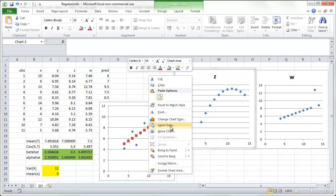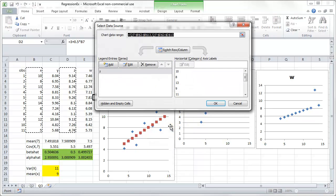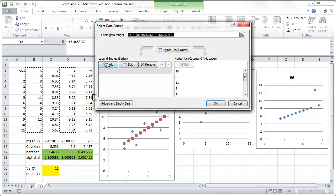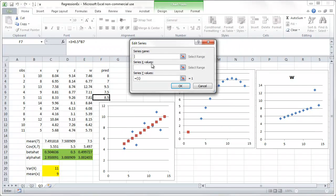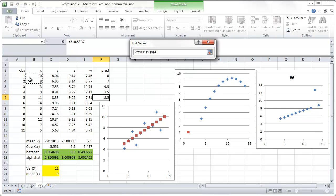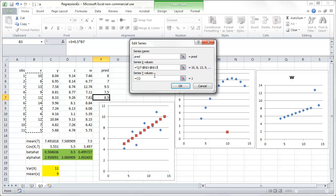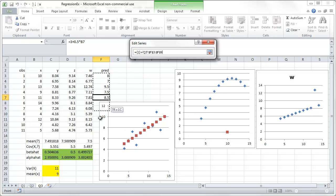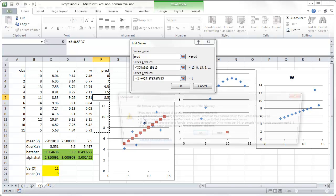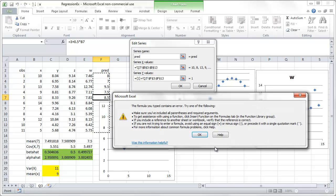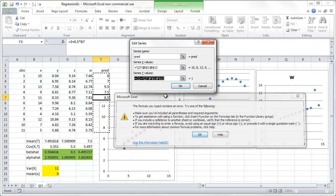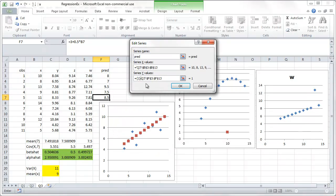And let's do exactly the same here. We select the data. We add. Call it predicted. X values come from here. Y values come from here. And there is an error.